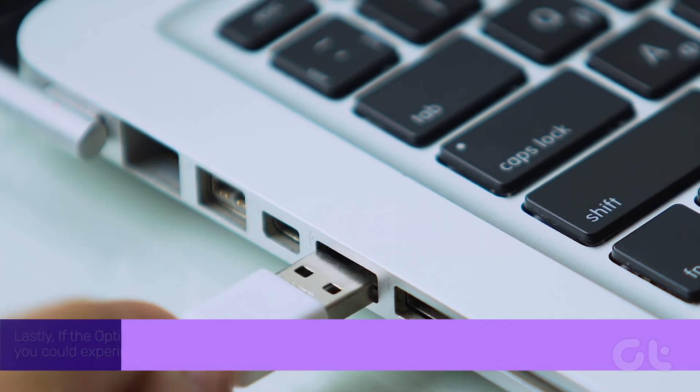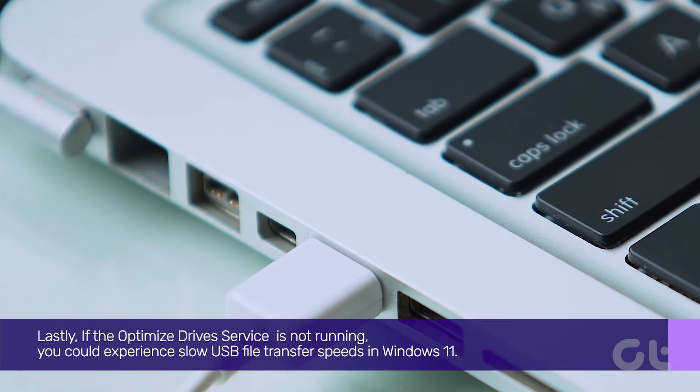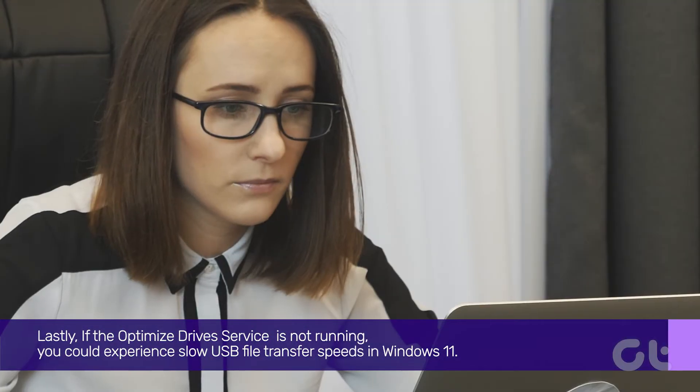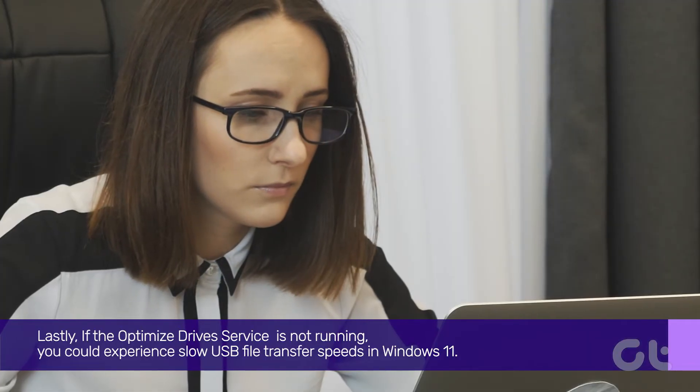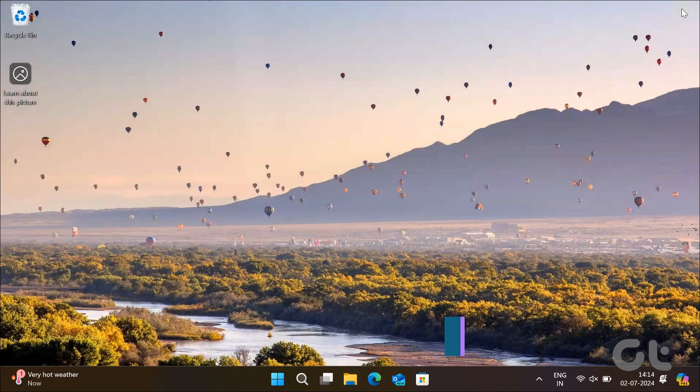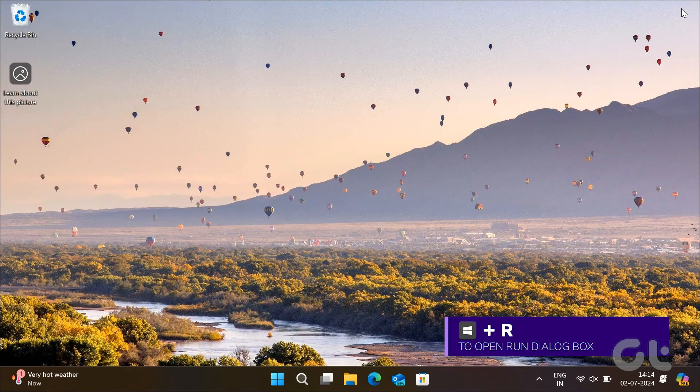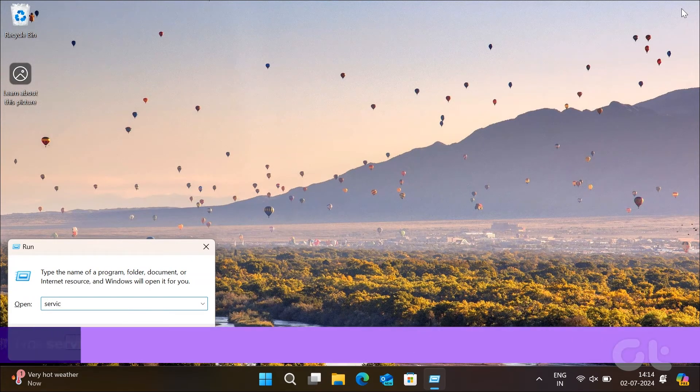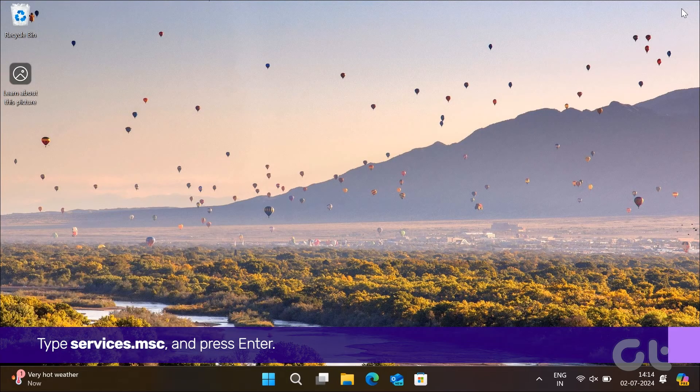Lastly, if the Optimized Drive service is not running, you could experience slow USB file transfer speeds on Windows 11. To fix that, press the Windows key and R to launch the Run command. Type Services.msc and press Enter.